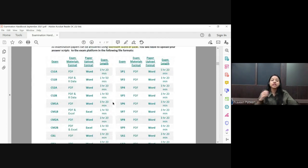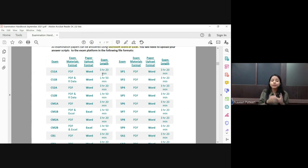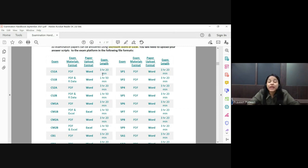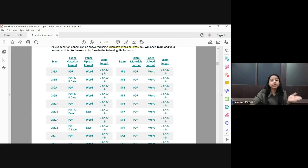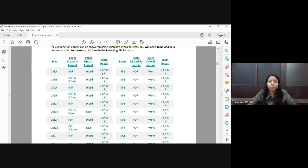The important change is the exam length. Earlier Paper A was three hours fifteen minutes and Paper B was one hour forty-five minutes. This has now changed to three hours twenty minutes for Paper A and one hour fifty minutes for Paper B — an increase of five minutes for both. This extra time has been included for downloading the paper, so from the moment your exam starts, everything including downloading, writing, and uploading is within that window.